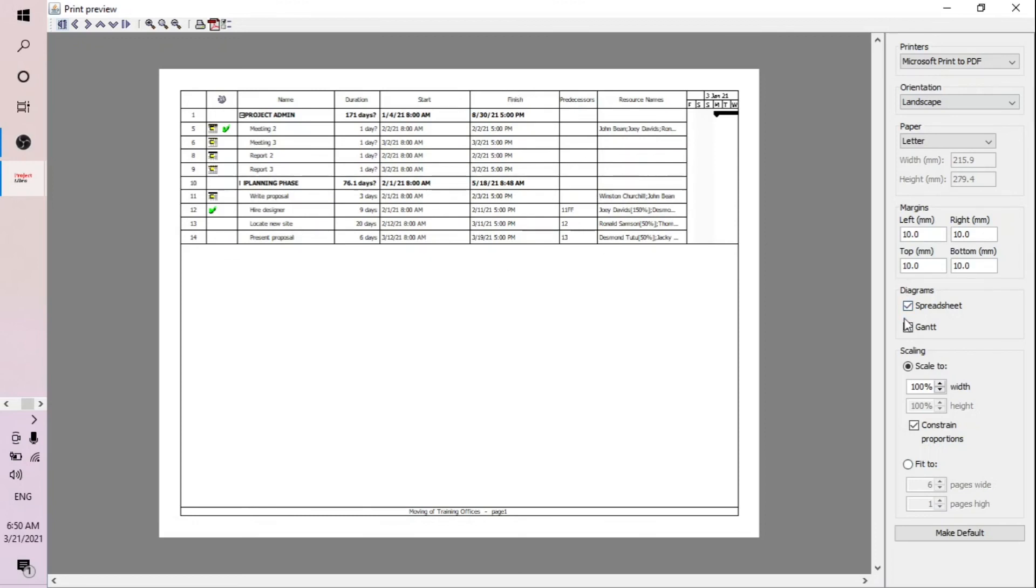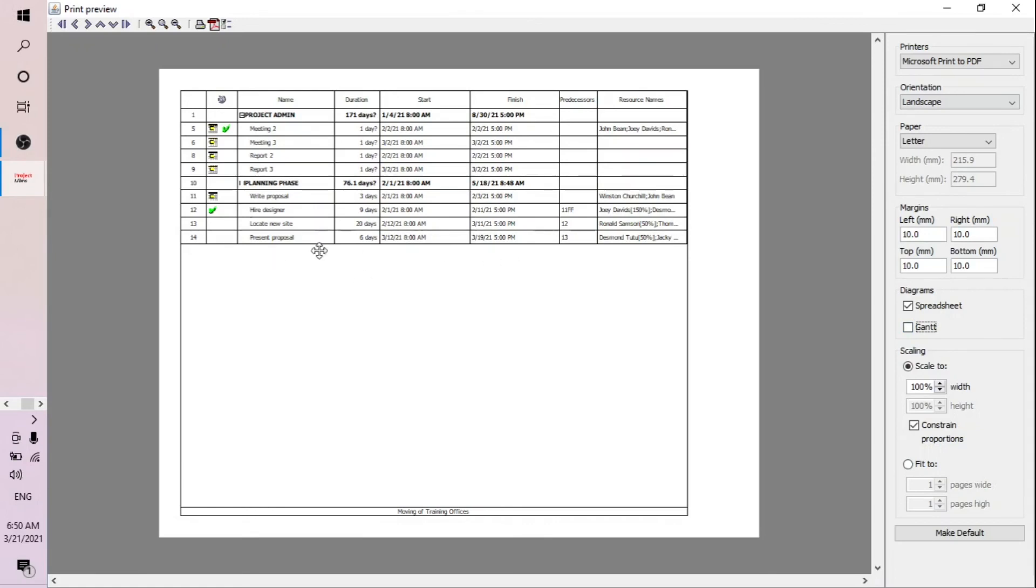And in this case, say you don't want the Gantt chart, and then all you do is you print the section. Thank you very much for watching this video. We'd love to hear comments and criticism. Please like, share, and subscribe.